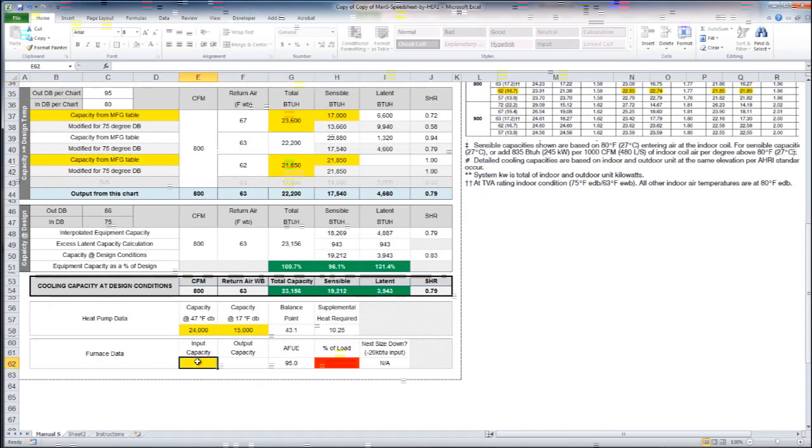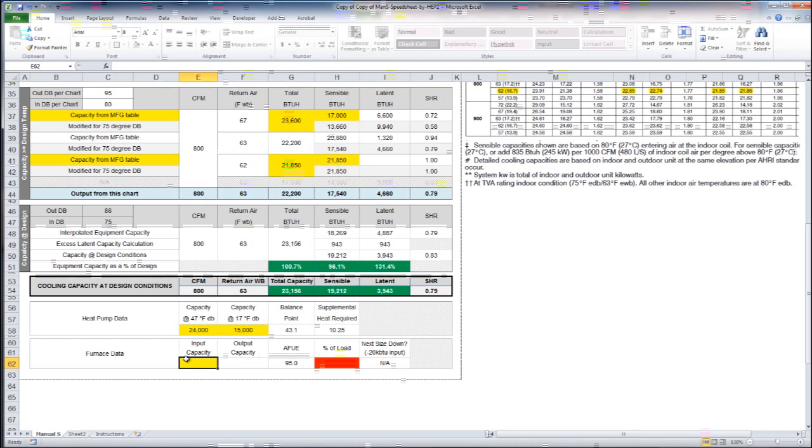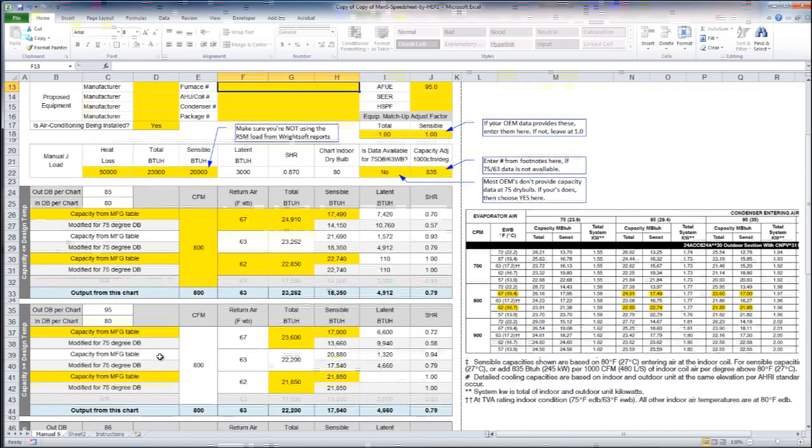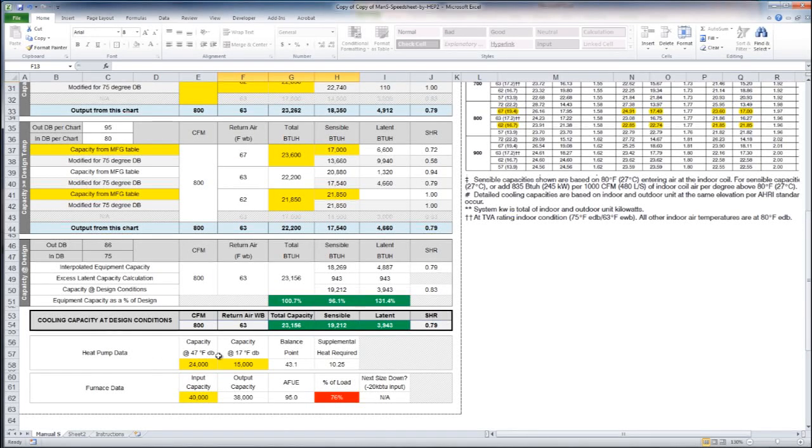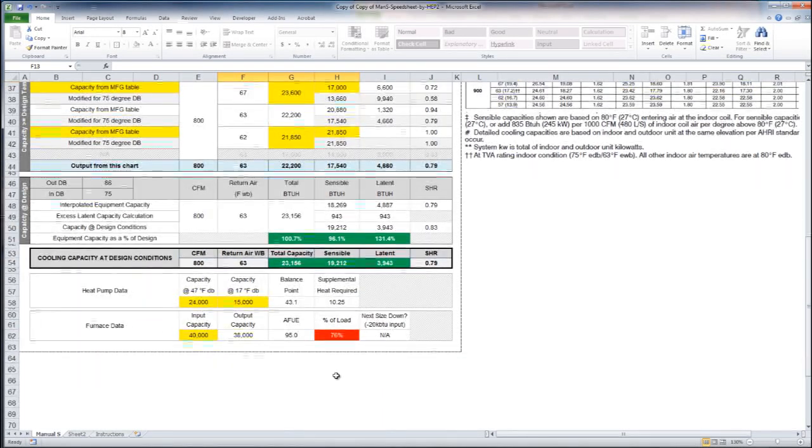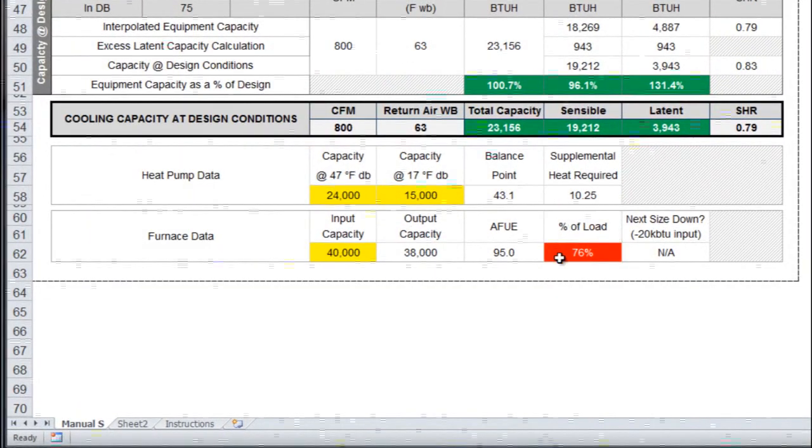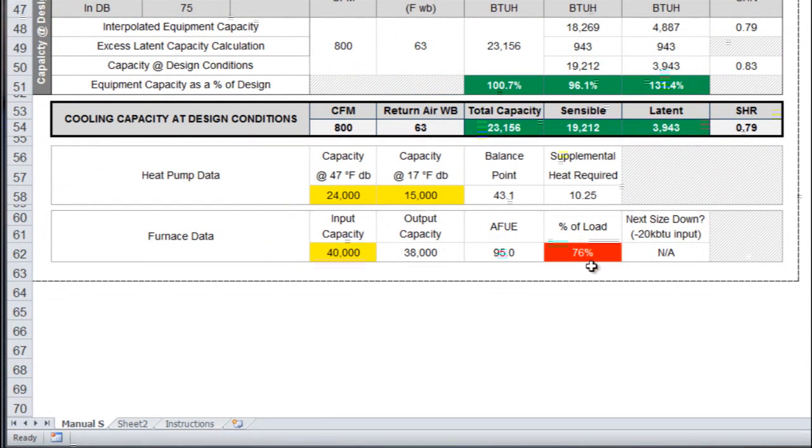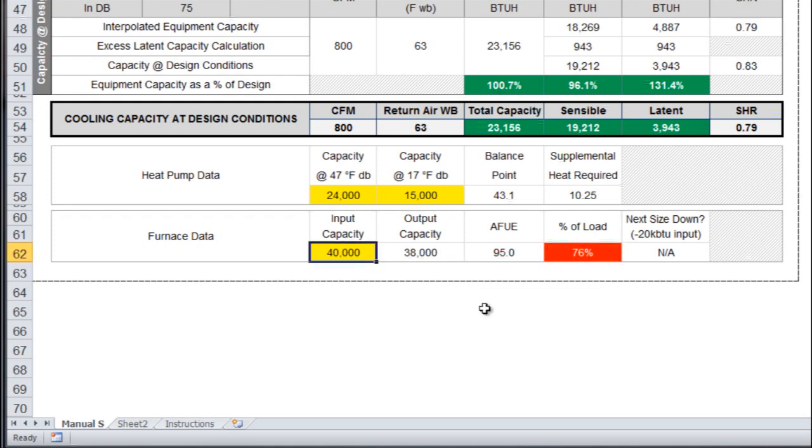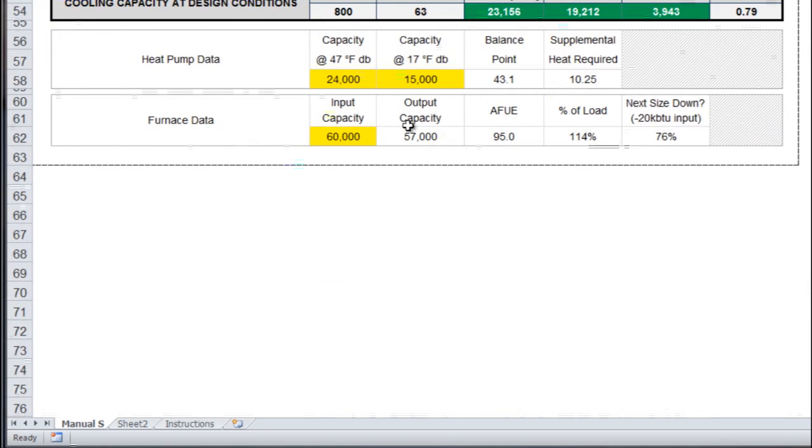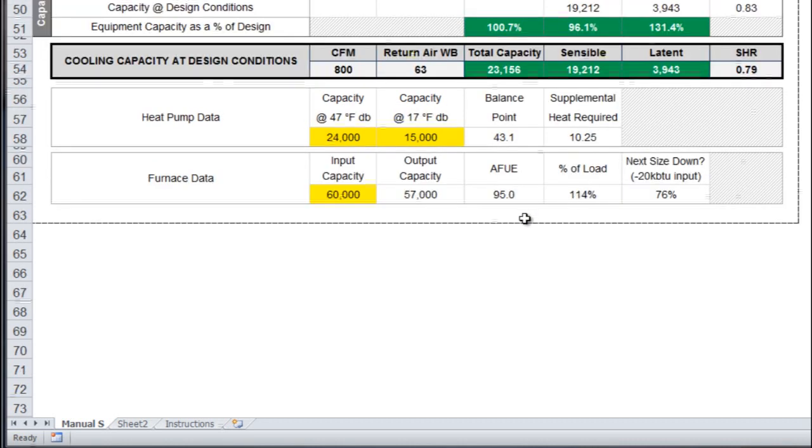Furnace data, this is a pretty handy section. Let's say that you wanted to see what a 40,000 BTU furnace would look like here. You can see it says that it's only 76 percent of your load. So that obviously would not work and that's why this is red right here because it's less than 100 percent of your load. If we change that to 60,000, now it's telling us that that is 114 percent of our load. So that's good.